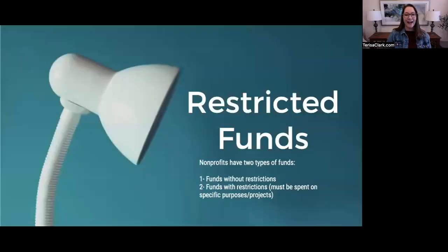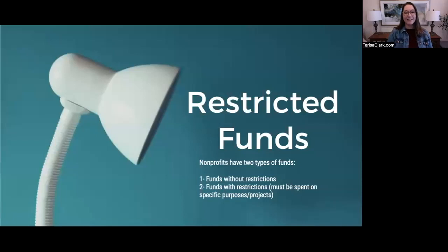We're going to talk about how to code the transactions once you get the settings in QuickBooks where they need to be. So today, I'm going to share my screen. We're talking about restricted funds — so what is that? Well, generally accepted accounting principles, GAAP, require nonprofits to report their funds in two sections in the net assets of the statement of financial position.